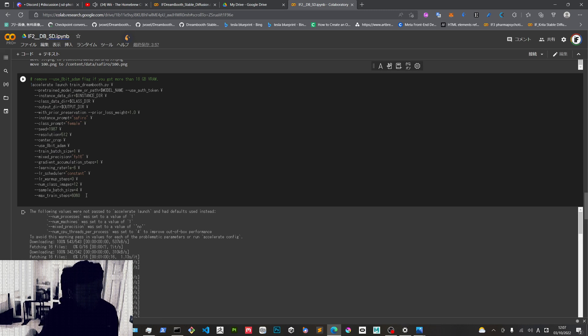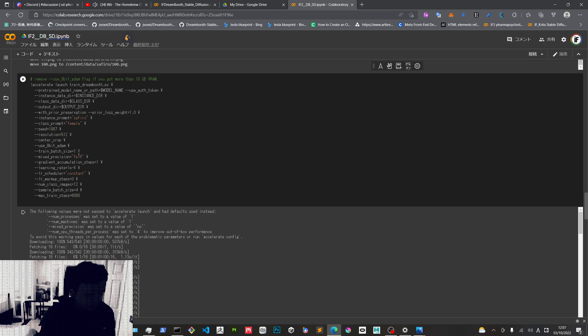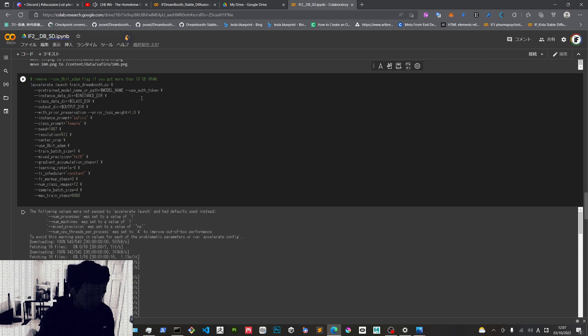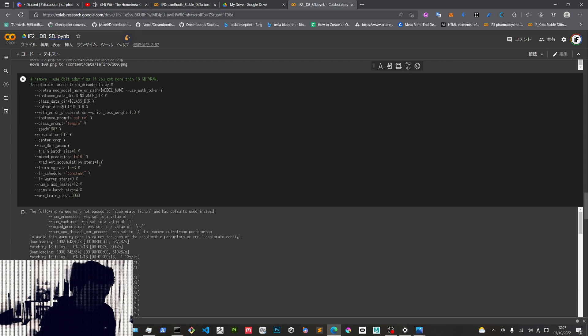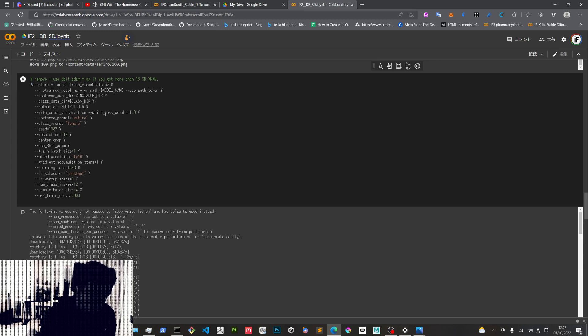And now here we got some settings that we can adjust to get better results. These are all the important ones for how to train the model. So we got floating point 16 to improve the speed, and then we have use 8-bit Adam which is one of the important ones, and then we got gradient accumulation steps.